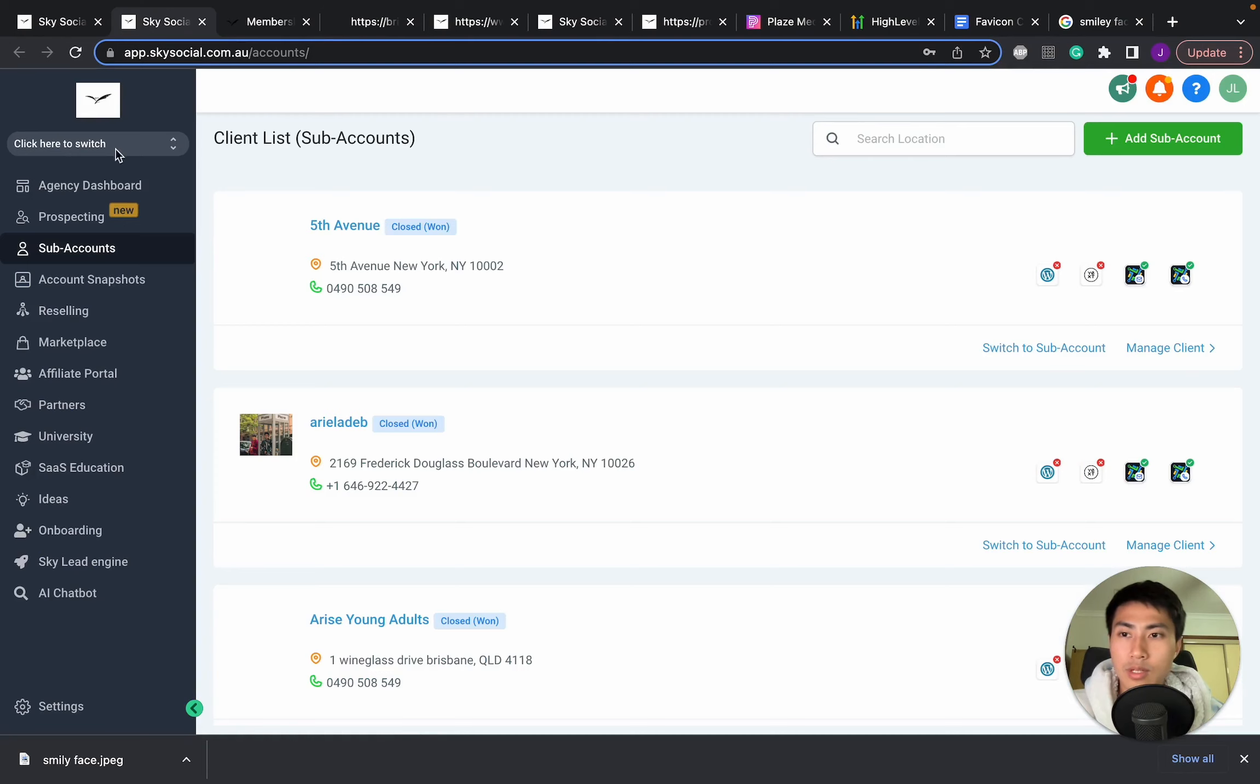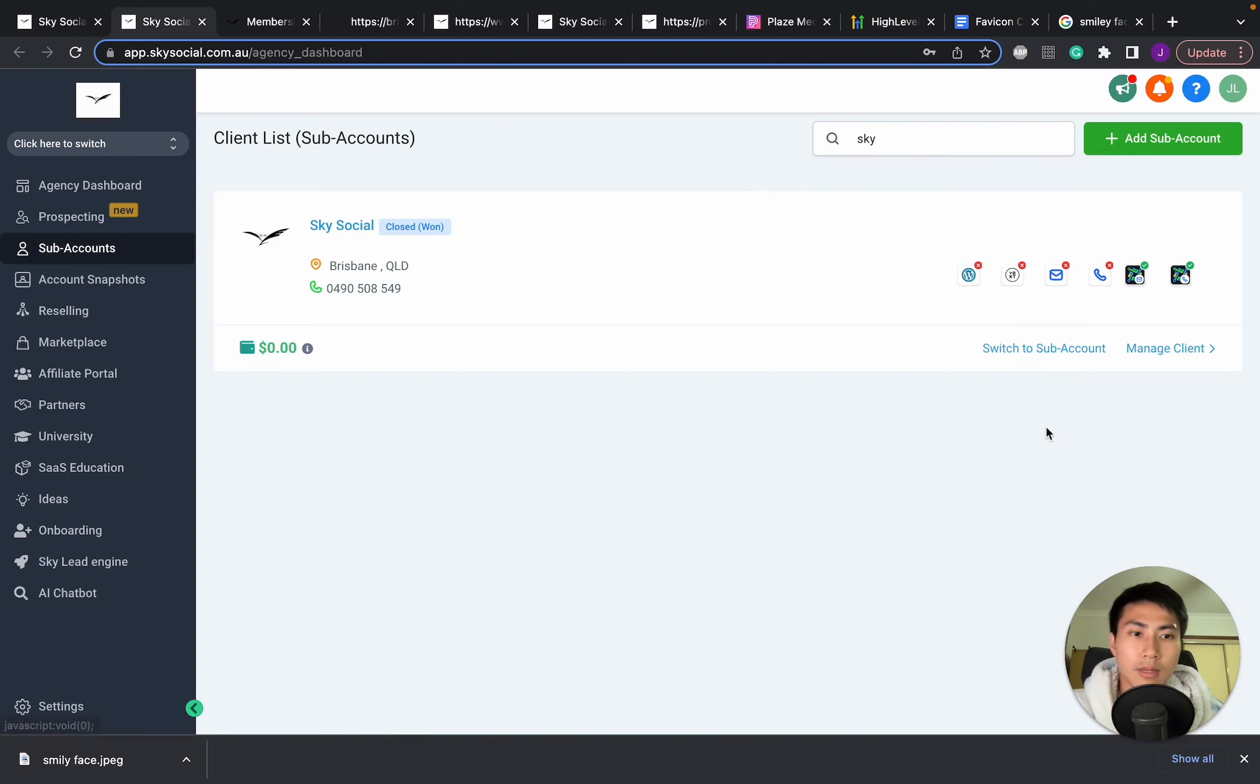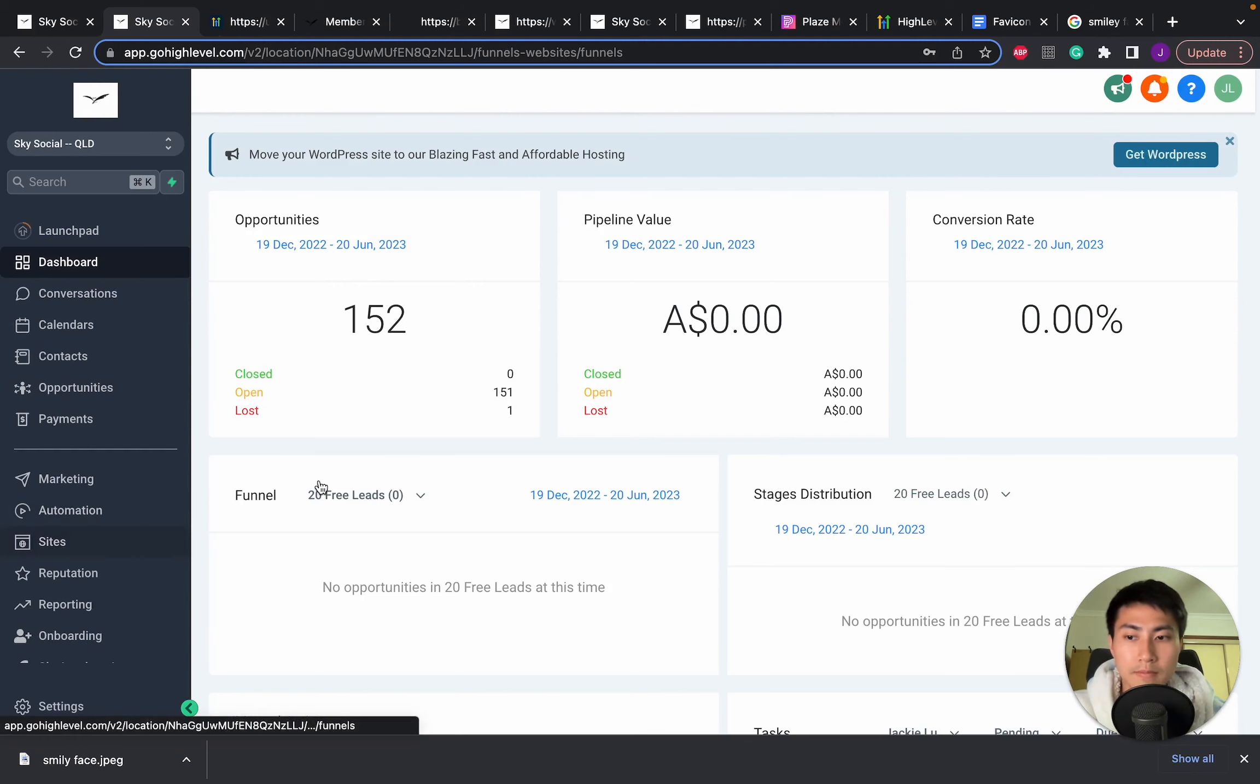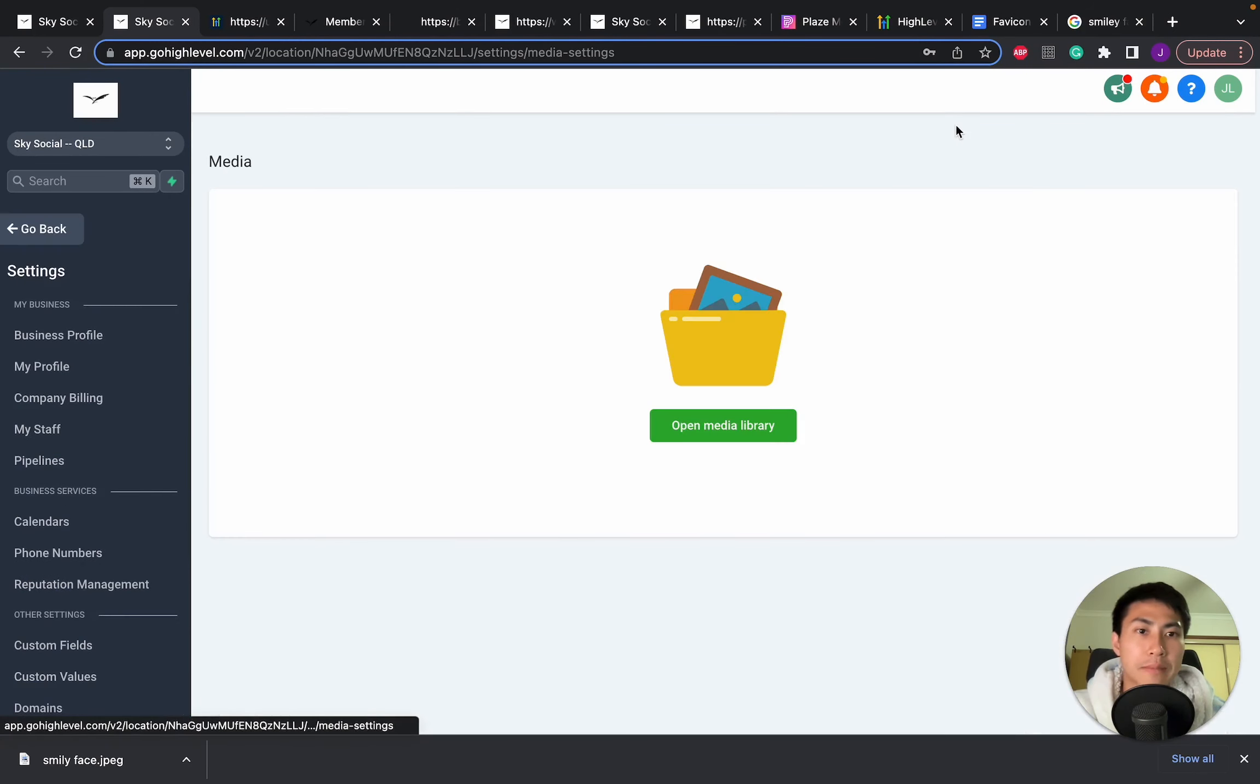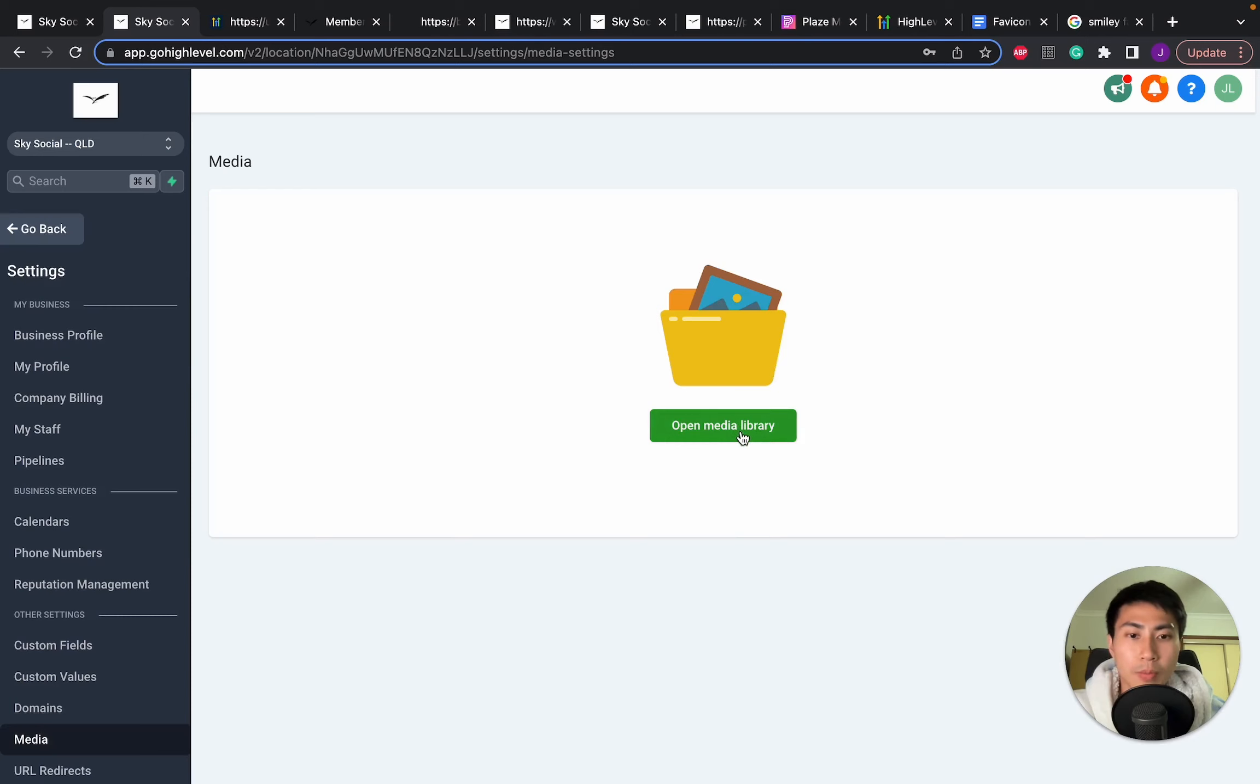Once we're in a tab, I'm going to go into my sub-account, which is Sky Social. Switch to sub-account. Okay, great. Now that we're in our sub-account, we're going to go into Sites. And in the site, you're just going to go into Media here. And then we're going to go into Open Media Library.